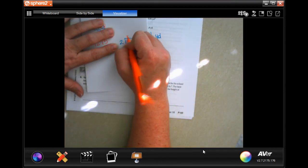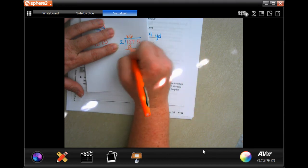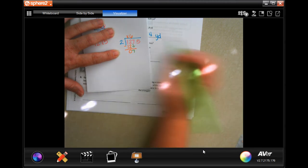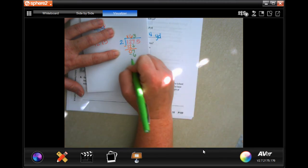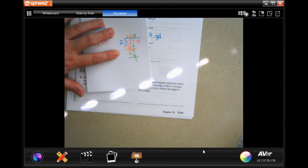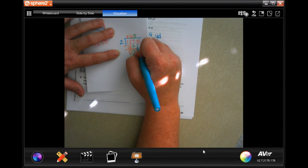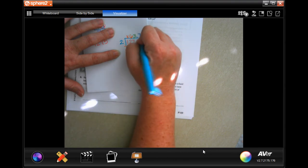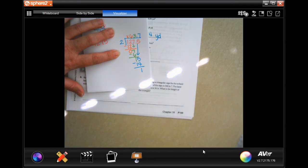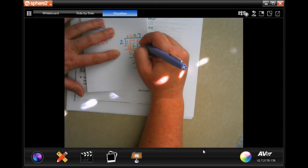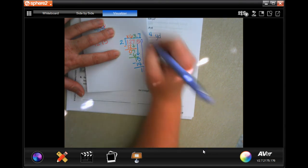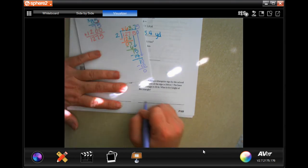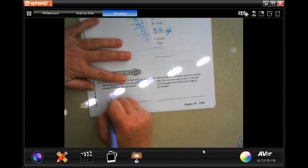2 is not going to go into 1. So we'll go into 12 — 6 times. 6 times 2 is 12, subtract, get 0. Bring down my 7. 2 is going to go into 7, 3 times. 3 times 2 is 6, subtract, get 1. Bring down my 5 — I need to put my decimal in. 2 is going to go into 15, 7 times. 7 times 2 is 14, subtract, get 1. I still have a remainder, so I need to add a 0 and bring that down. 2 is going to go into 10, 5 times. 5 times 2 is 10, subtract, get 0. So 63.75.